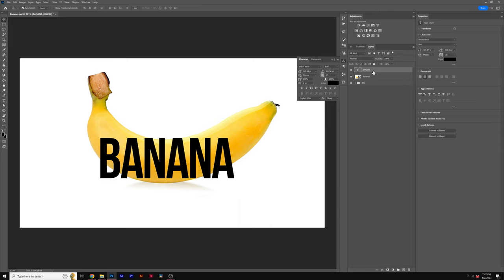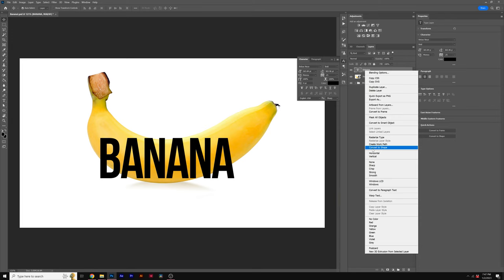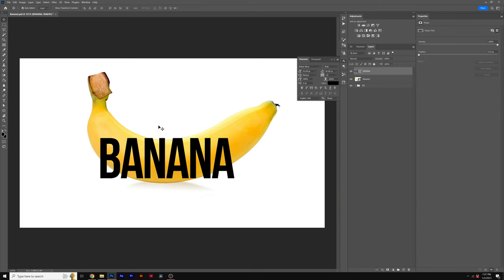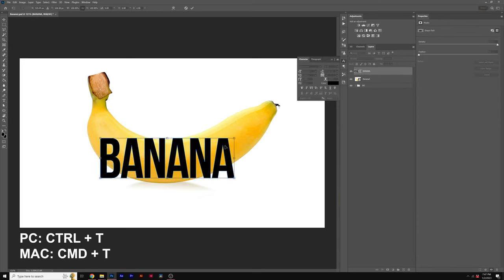But once that's done, right click on your text layer, go to Convert to Shape. Then hit Control T on your keyboard for PC, Command T on a Mac, and we'll come to the top where we have this arc icon.